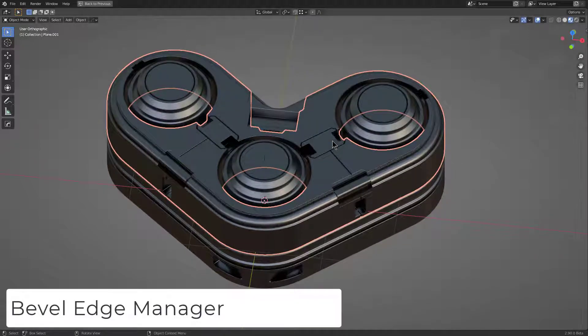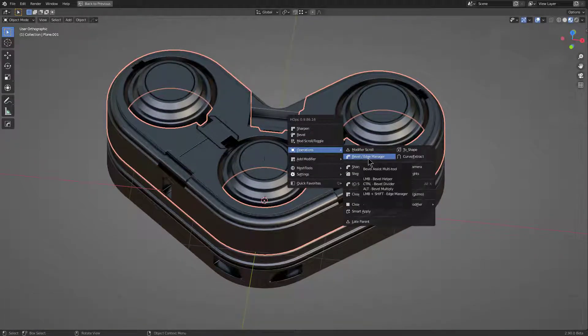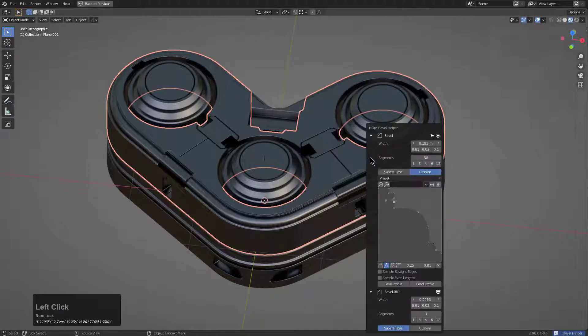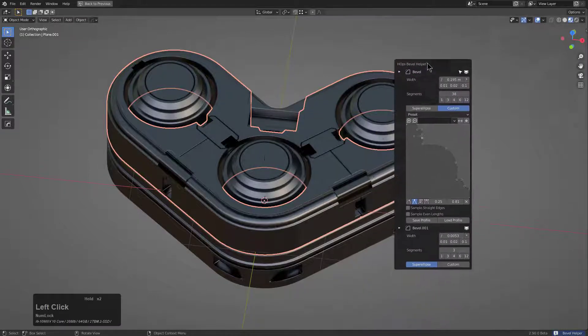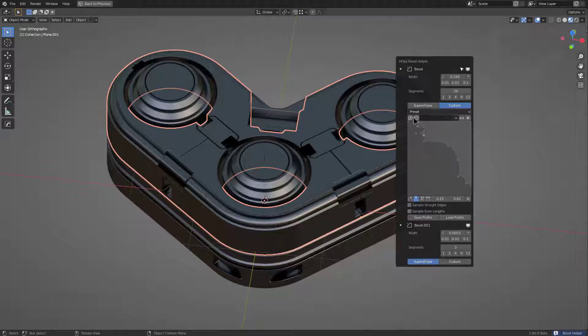The next thing I want to talk about in the Q menu is the Bevel Edge Manager. Whenever you general click it, it brings up the Bevel Manager, which will let you do things like customize your bevel profile.